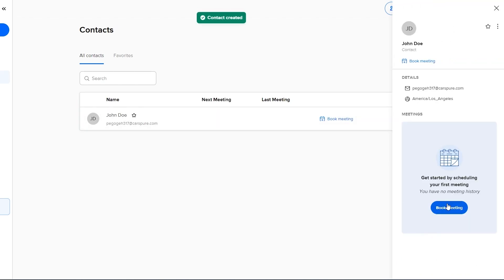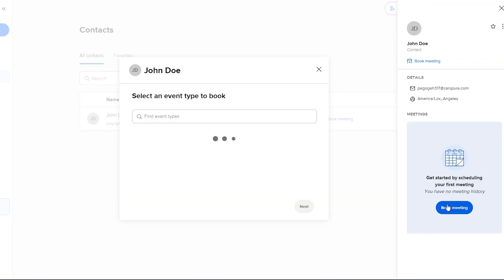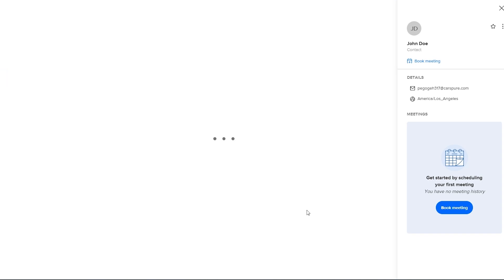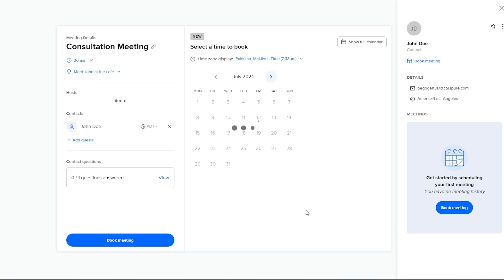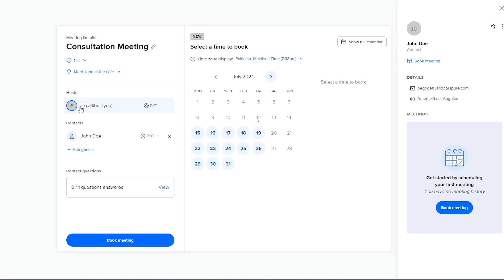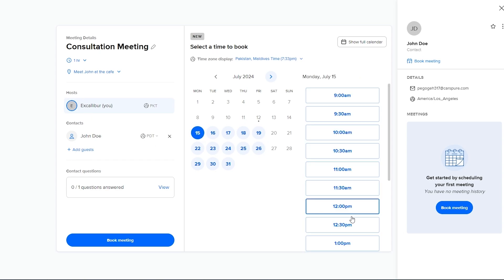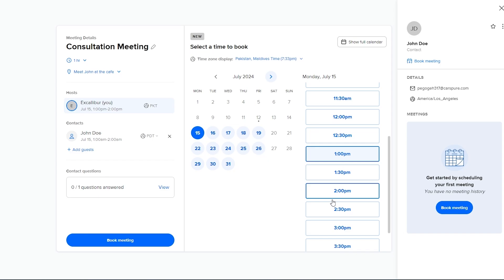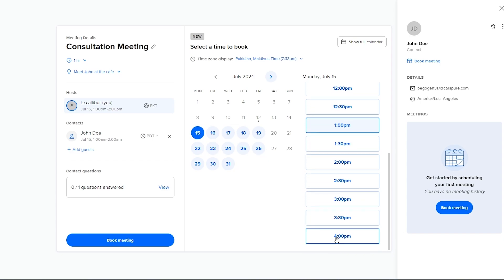Contact created and now you can go ahead and book a meeting right here. So select the consultation meeting, click on next and now we have the contacts right here. This is the host, this is John who we're meeting. Now we can just select the time and we are good to go and now we just simply click on book meeting.